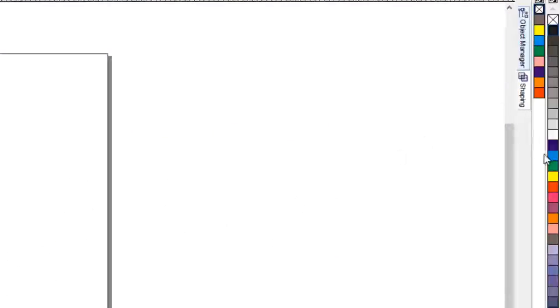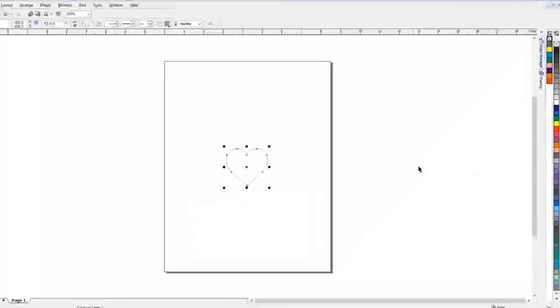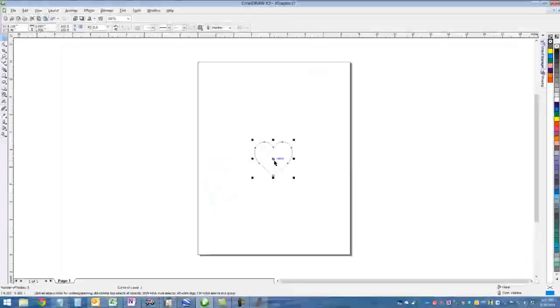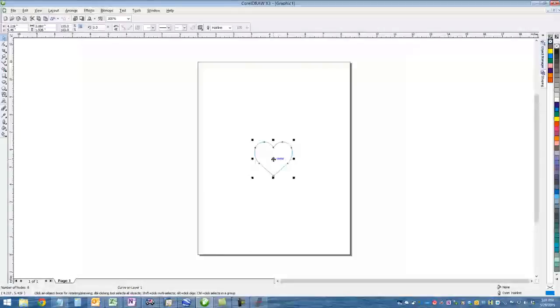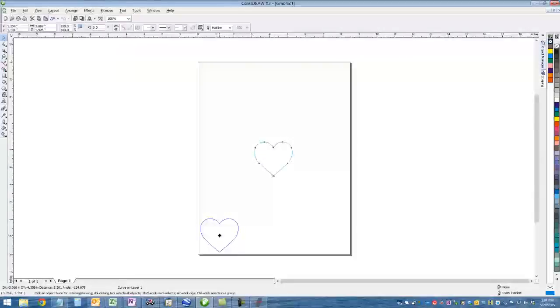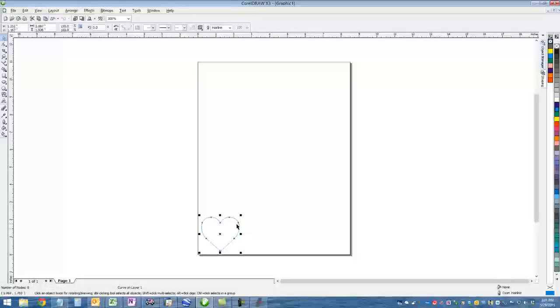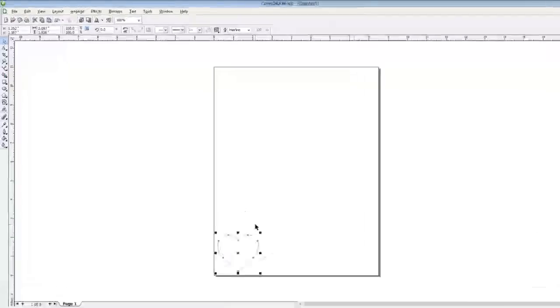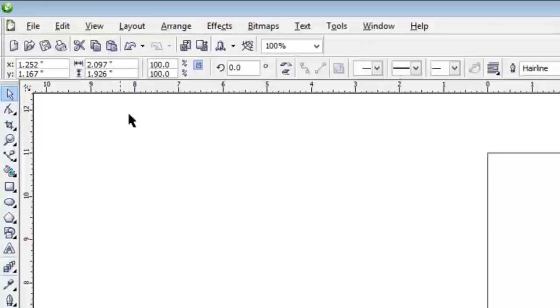Now because Crystal Studio doesn't like black as a color, what we're going to use is blue or cyan. So if you right-click on the color, it will turn that outline color that color. Like I said, Crystal Studio doesn't like black very much, so we try to use a different color.